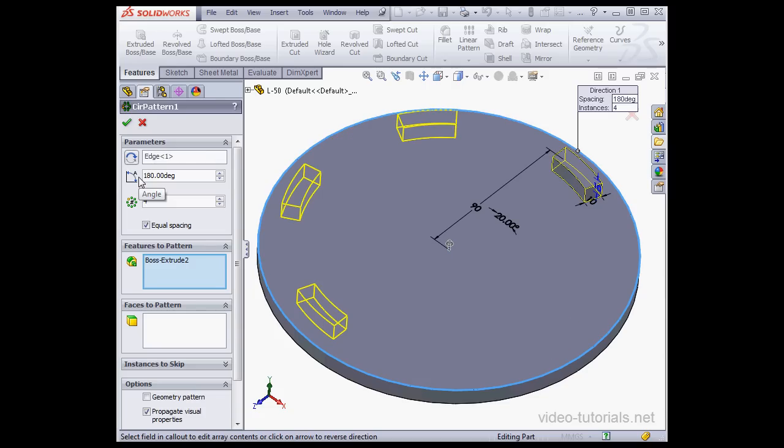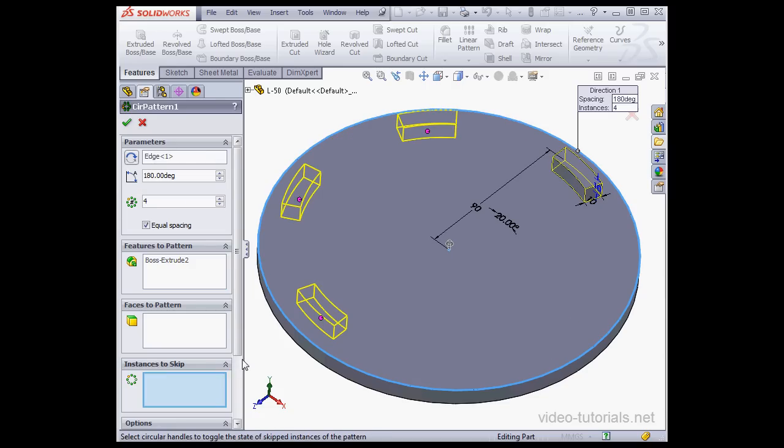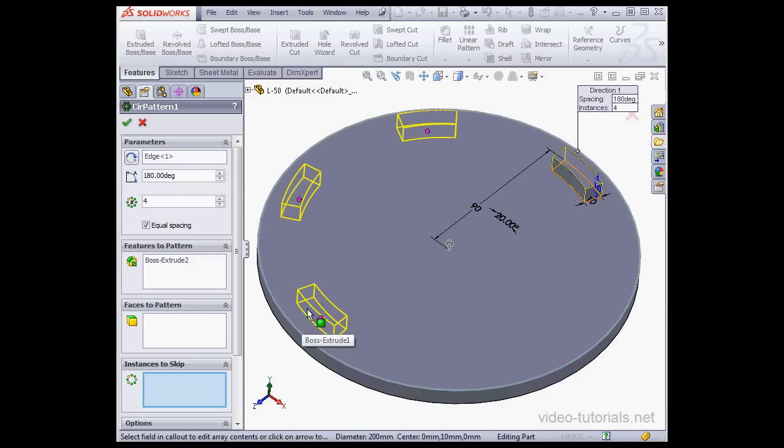Let's enter 180 degrees. Right here, we can select the instances to skip, just like with the linear pattern. And let's click OK to accept our work.